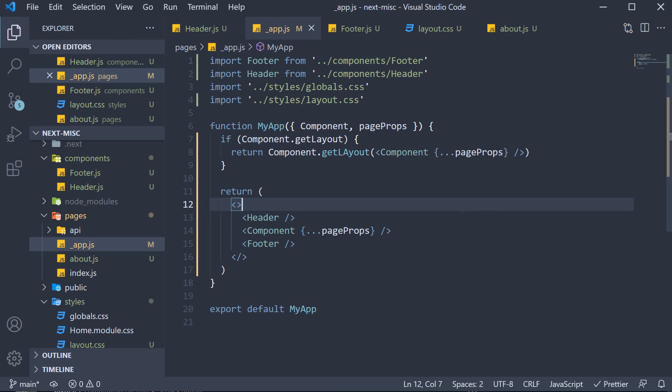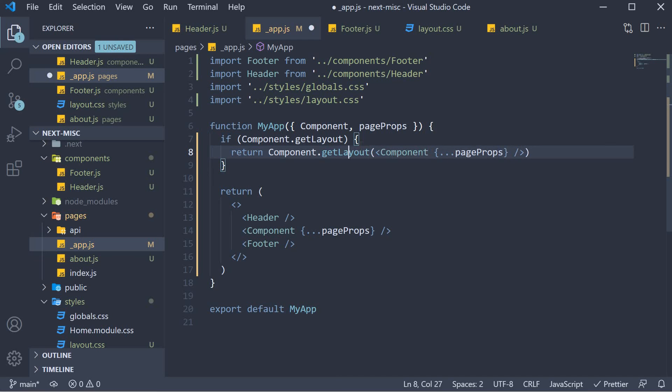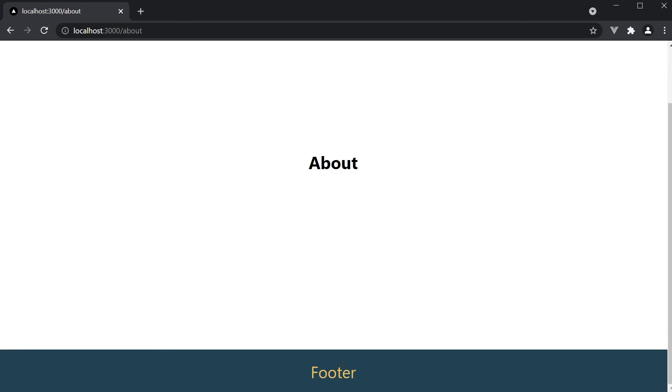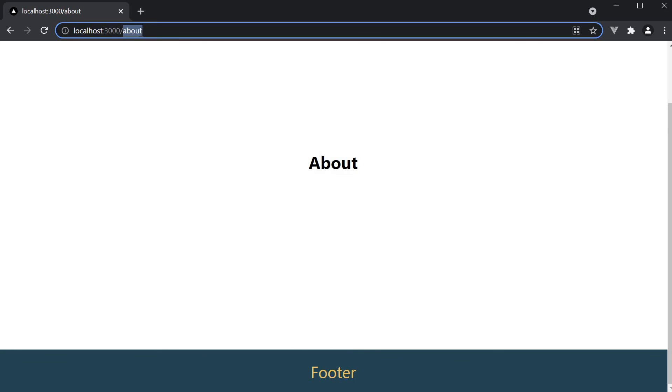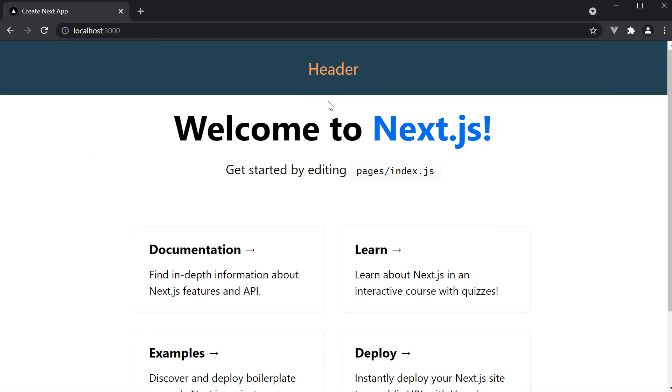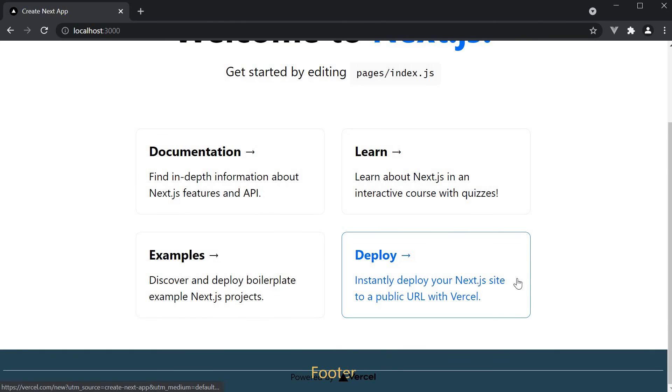If you now save the file and head back to the browser, you do have an error because of the typo in getLayout. So change this again, head back to the browser. And we have our about page with no header, but only a footer. Navigate to the home page. And we have both the header and the footer.